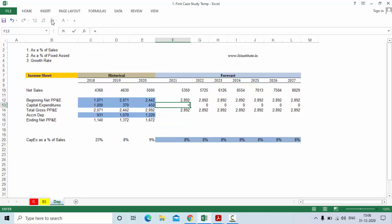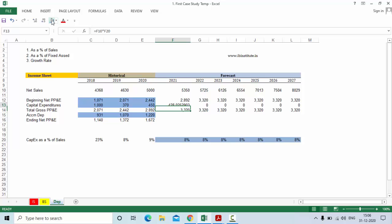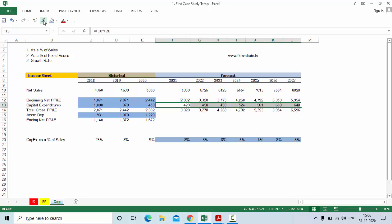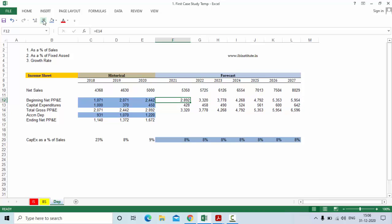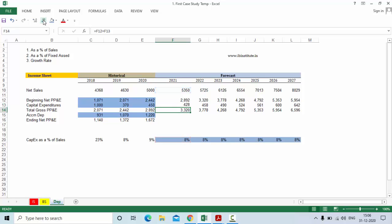Now, equal to sales of the company multiplied by this capital expenditure percentage. Reduce the decimals and press Ctrl+R. This is your opening gross PP&E, this is your capital expenditure of the year, and if you add these two you will have the closing gross property plant and equipment.